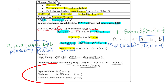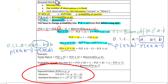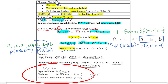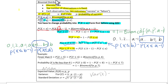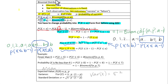The expected value of a binomial distribution is n times p — the expected value is also called the mean. The variance is n times p times (1 minus p). The standard deviation sigma equals the square root of n times p times (1 minus p). Note that variance equals sigma squared.